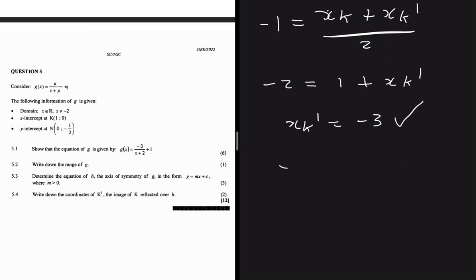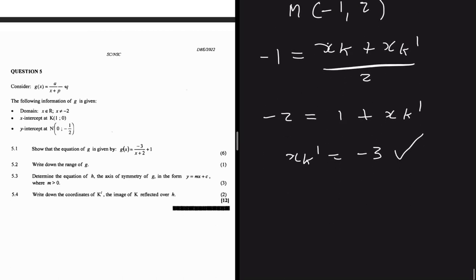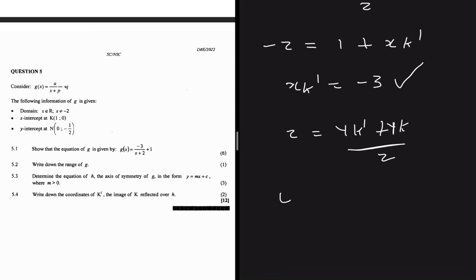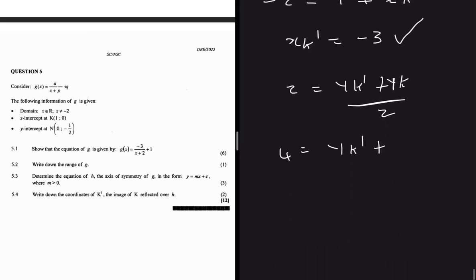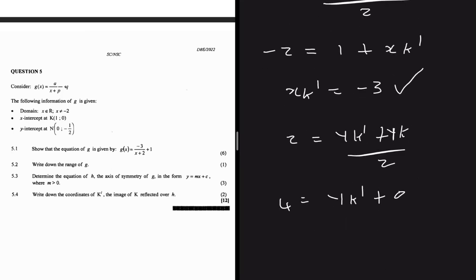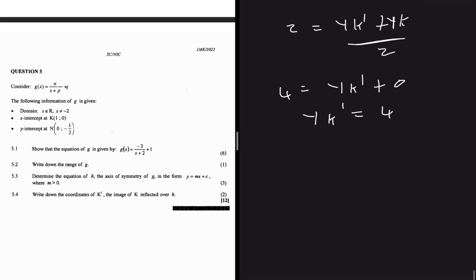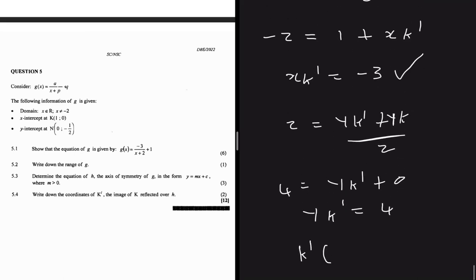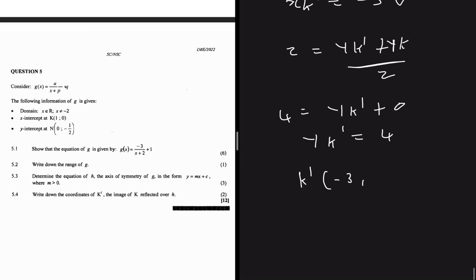For the y-coordinate: 2 = (y of k' + 0)/2, so y of k' = 4. Therefore the coordinates of k' are (-3, 4).